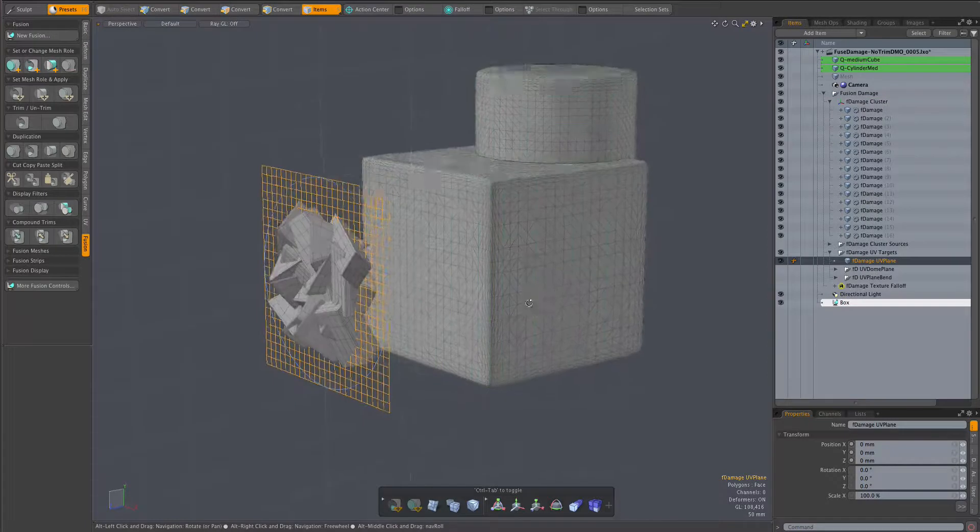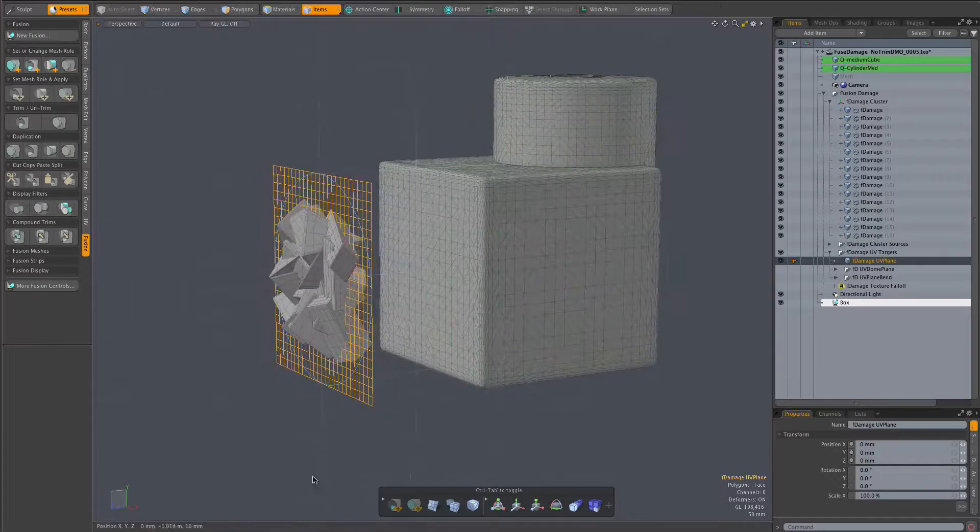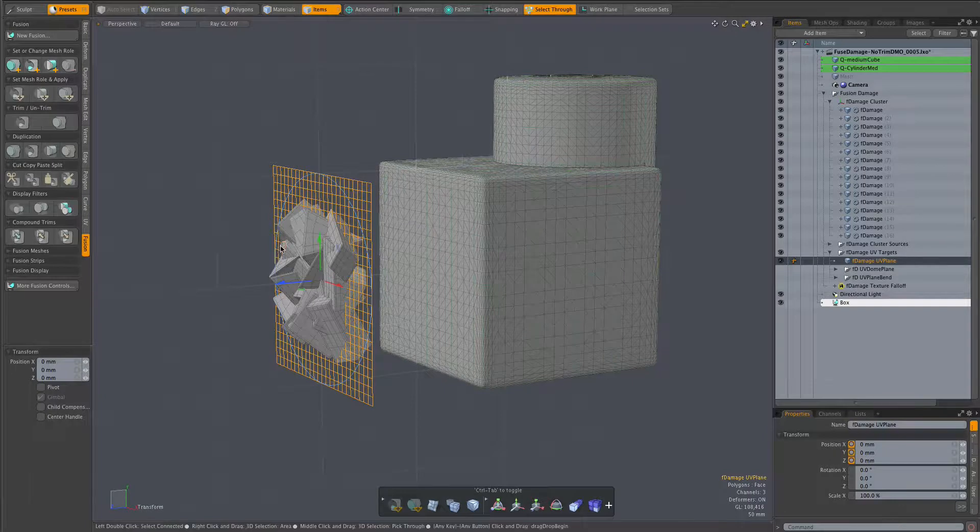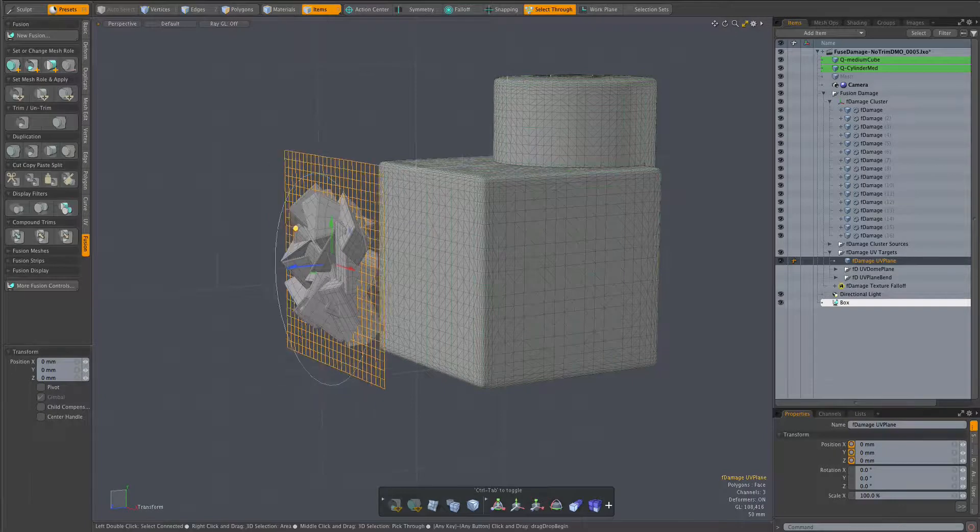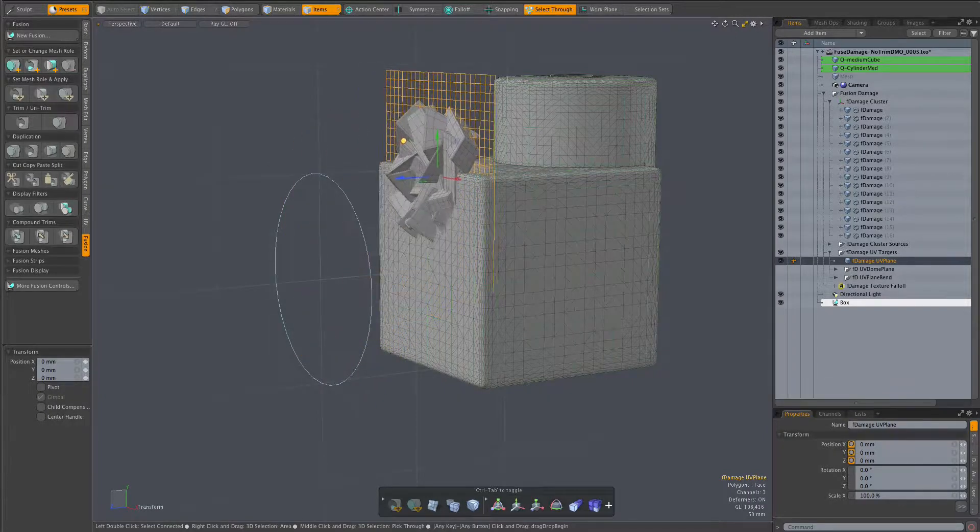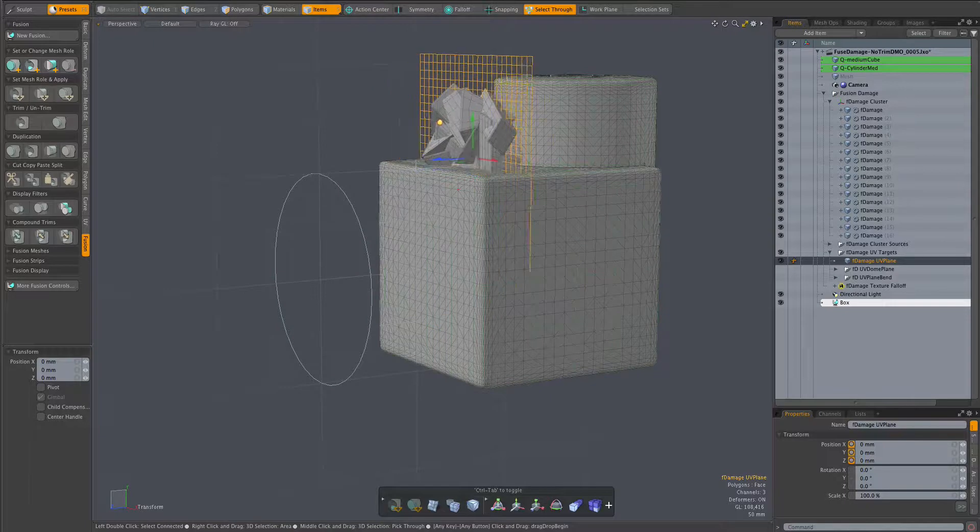Naturally the cluster of trim meshes will go wherever the UV target mesh goes. So in item mode we can position, orient, and scale that cluster in any desired fashion.